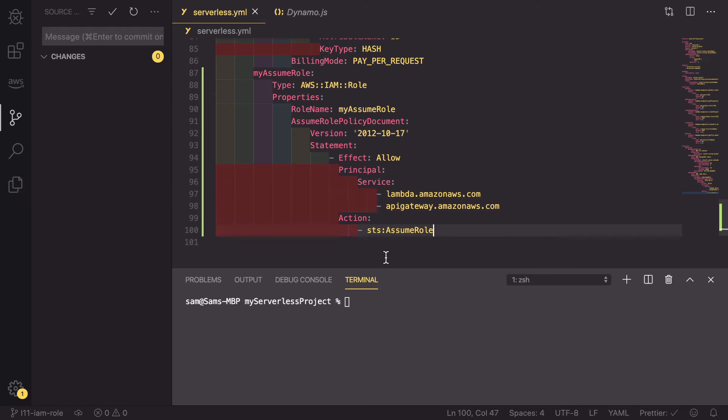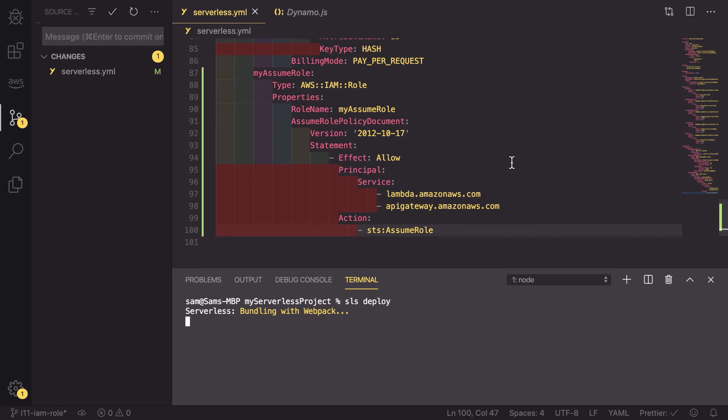So if we save this, go into our terminal and run sls deploy, it will set up our new assume role.